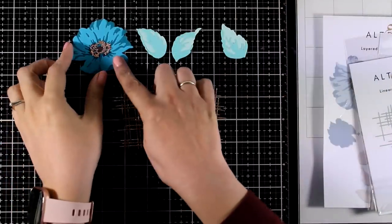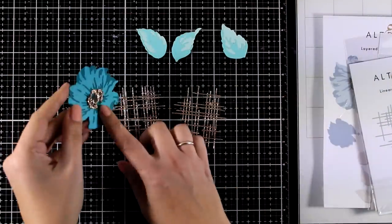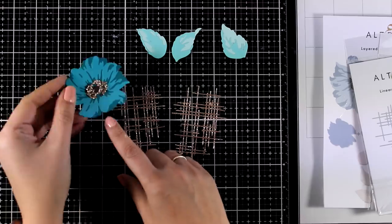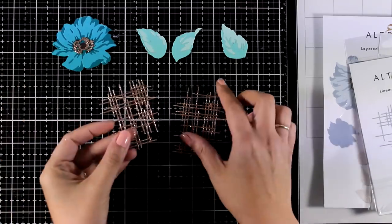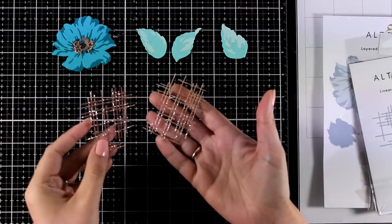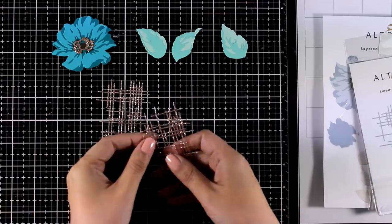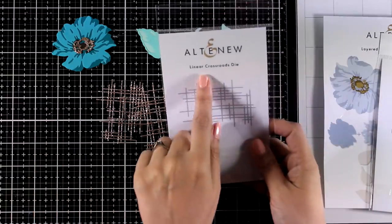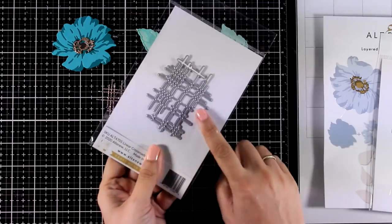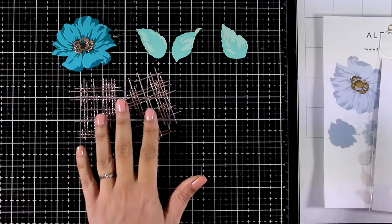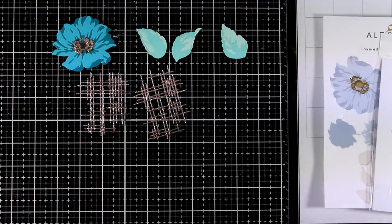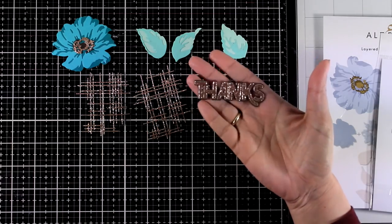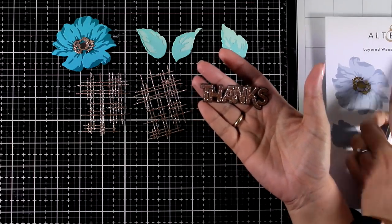So all the pieces are ready to go and I absolutely love that gorgeous glittery cardstock at the top of my flower, so I wanted to add the same element on my background. That's why I used the same cardstock to die cut the Linear Crossroads die. And since I'm planning to create a slimline card, I die cut two of those since I have more real estate to cover up. Finally, for the sentiment, I went with the Bold Thanks die set.